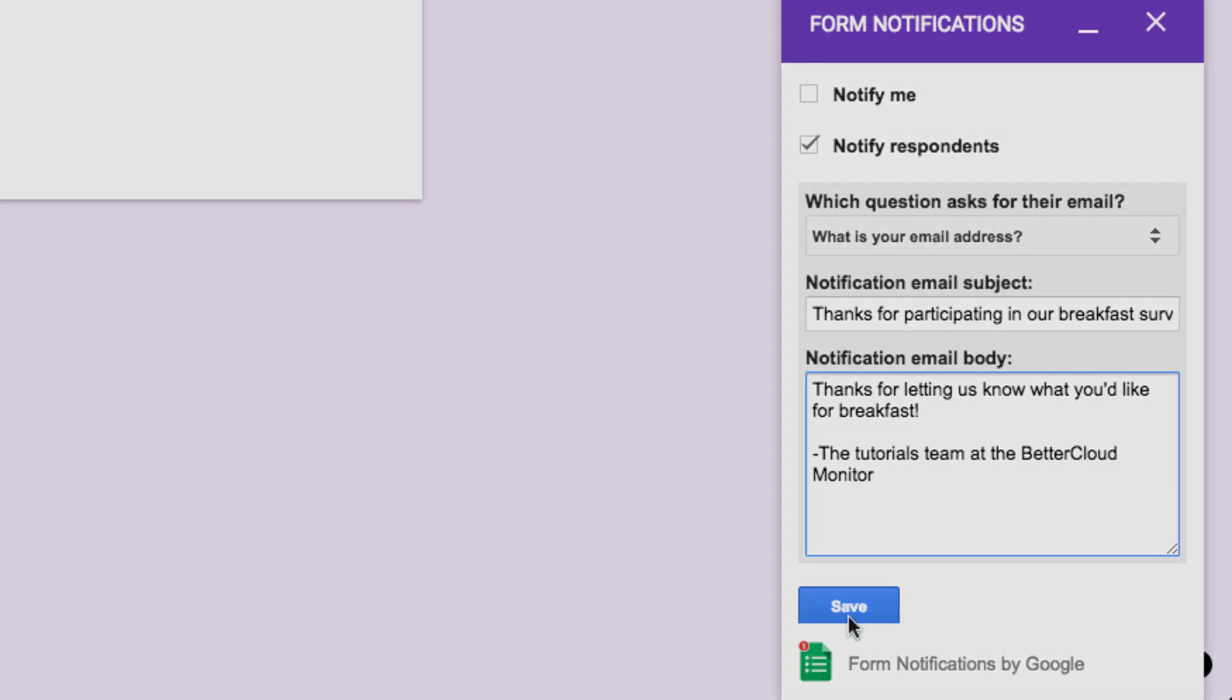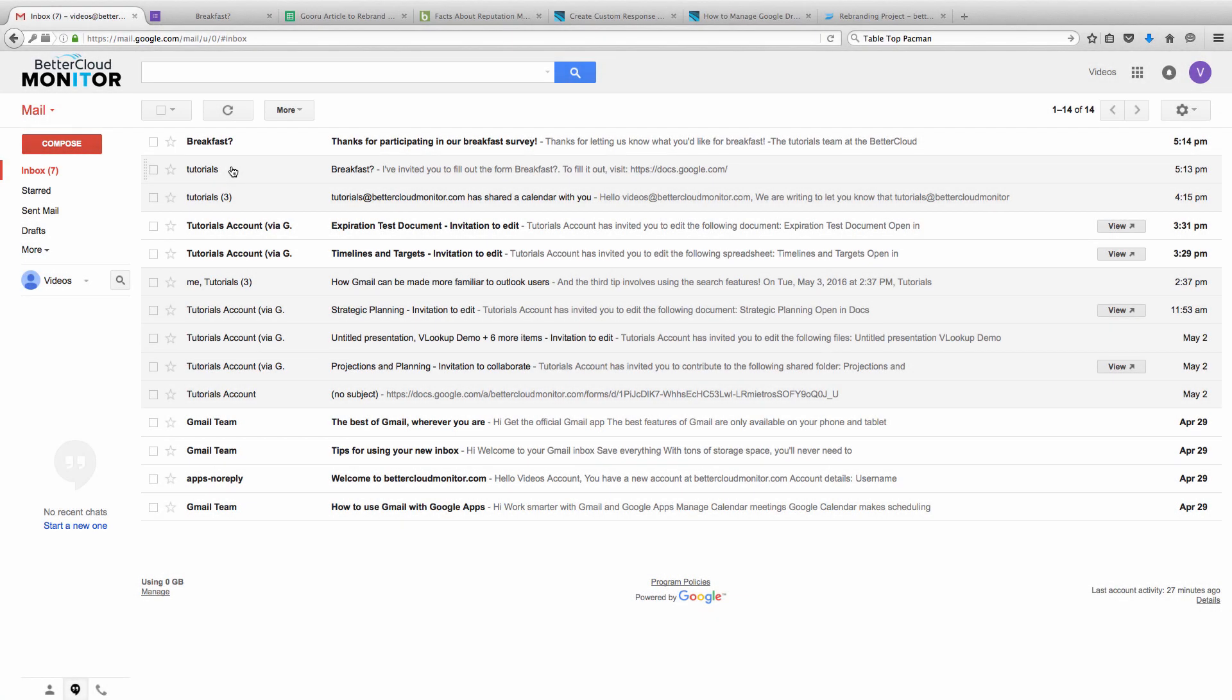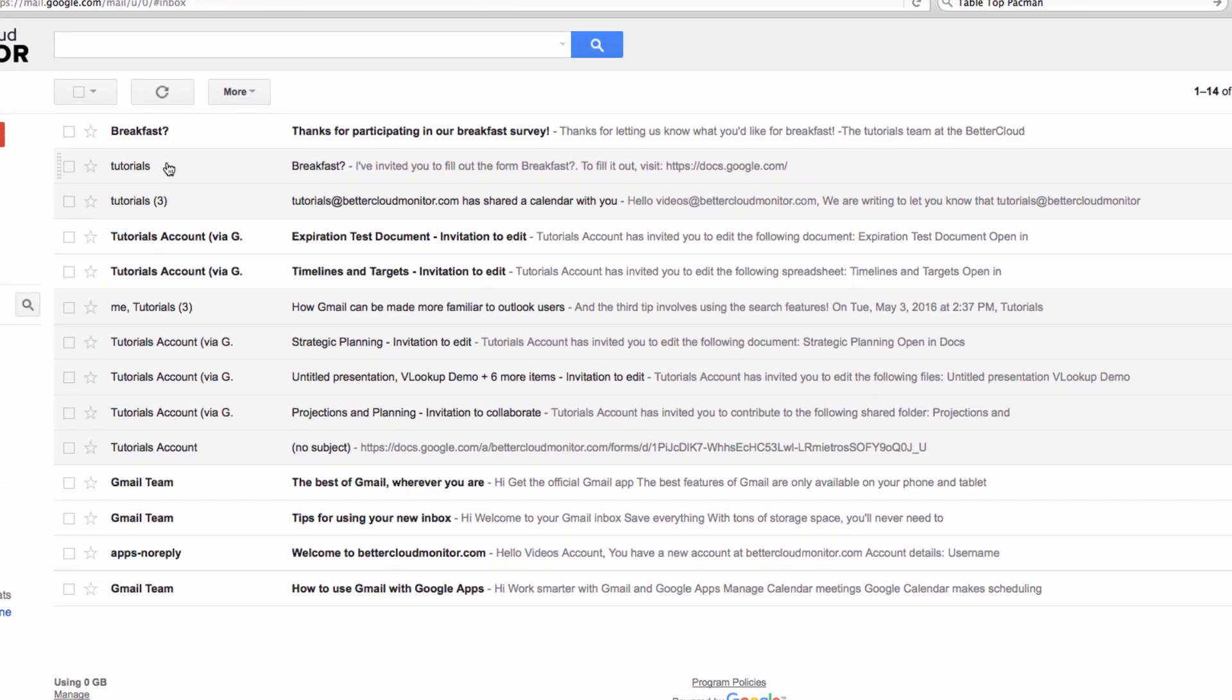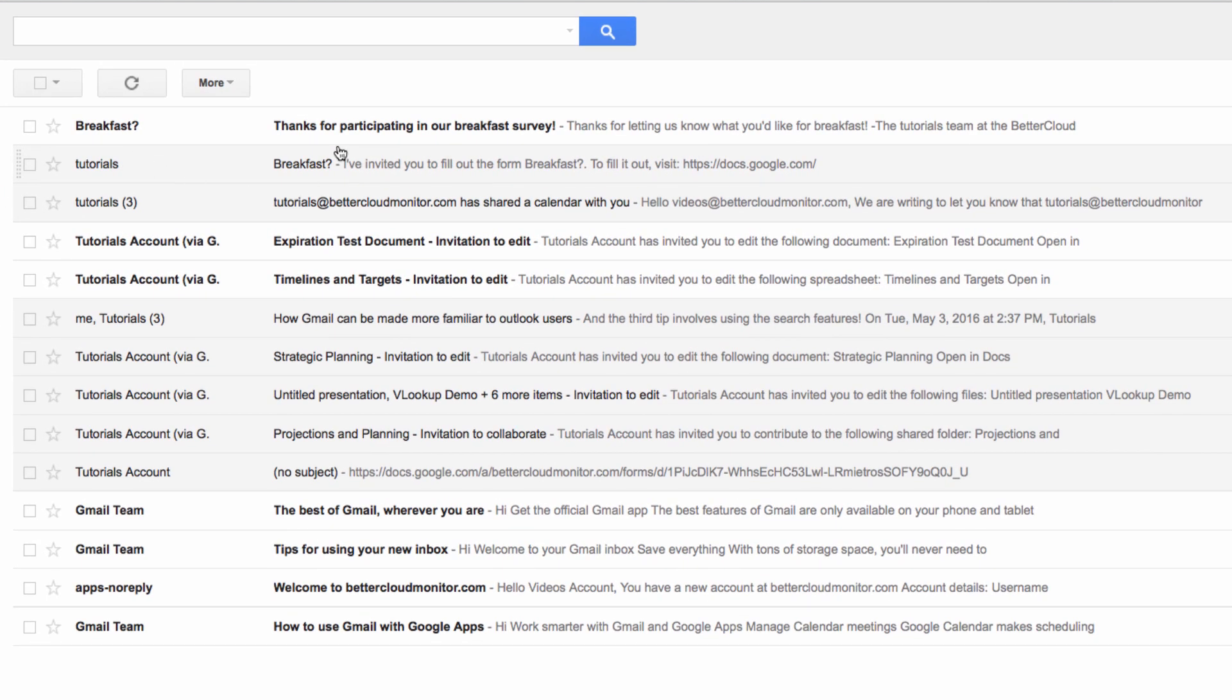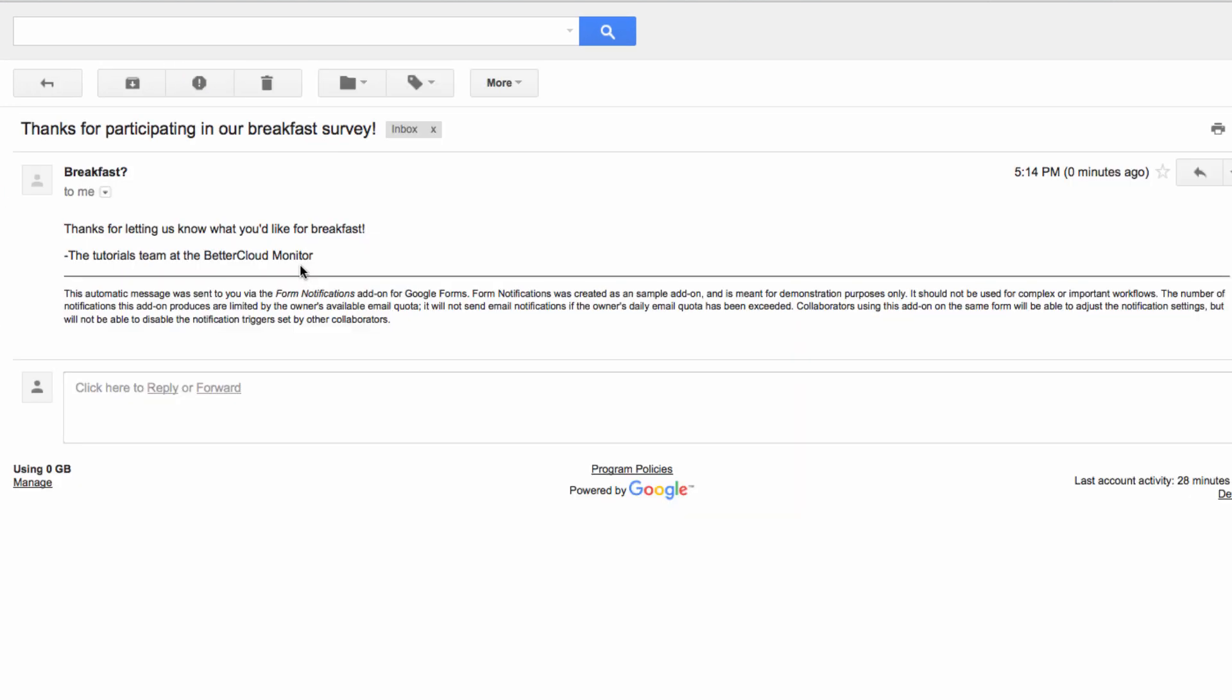Now, I'm going to flip over to an account where I have completed the form, and as you can see, I have an email thanking me for completing the form in my inbox. And when I open it up, I have the message that we crafted in the Form Notifier add-on.